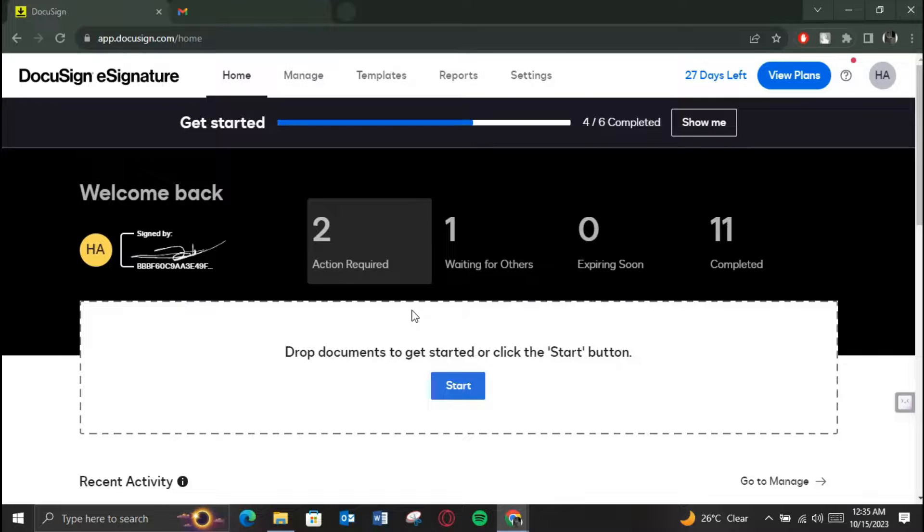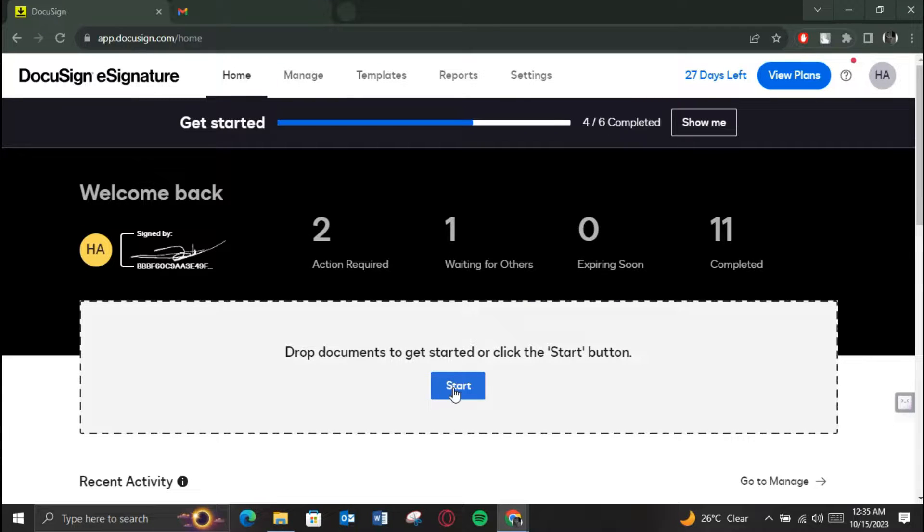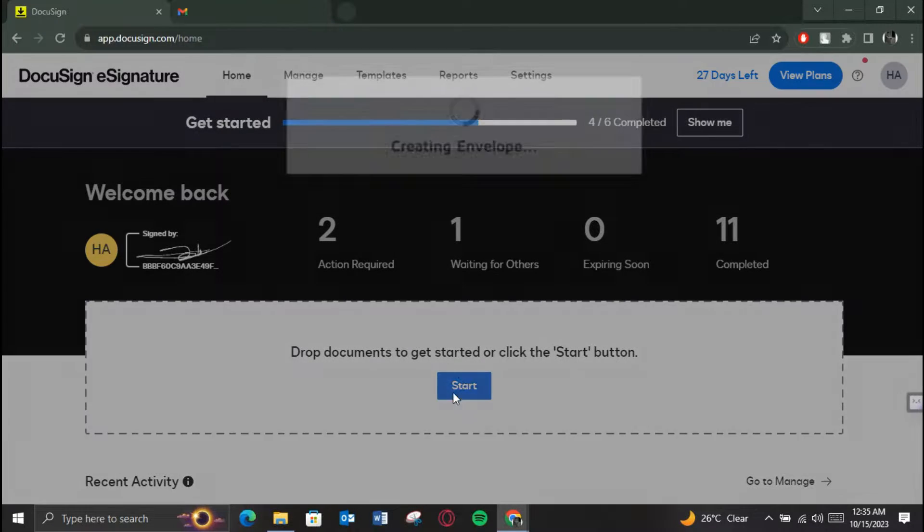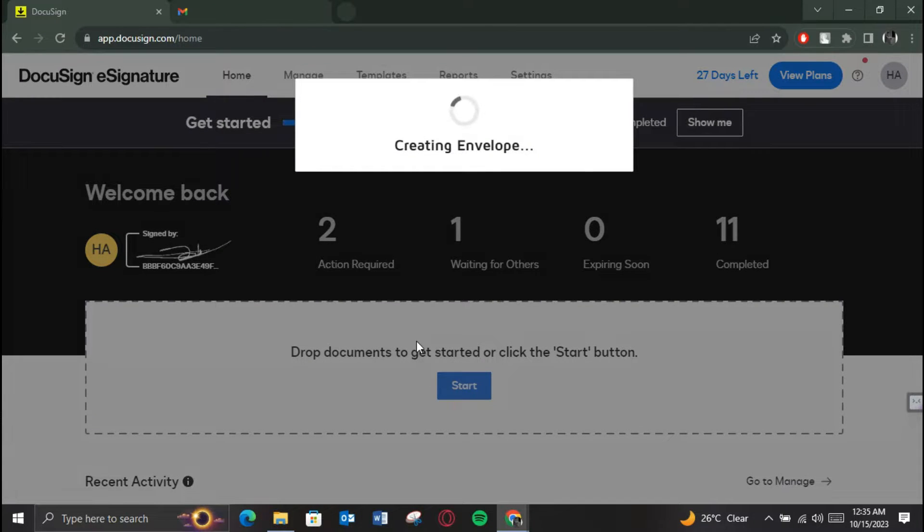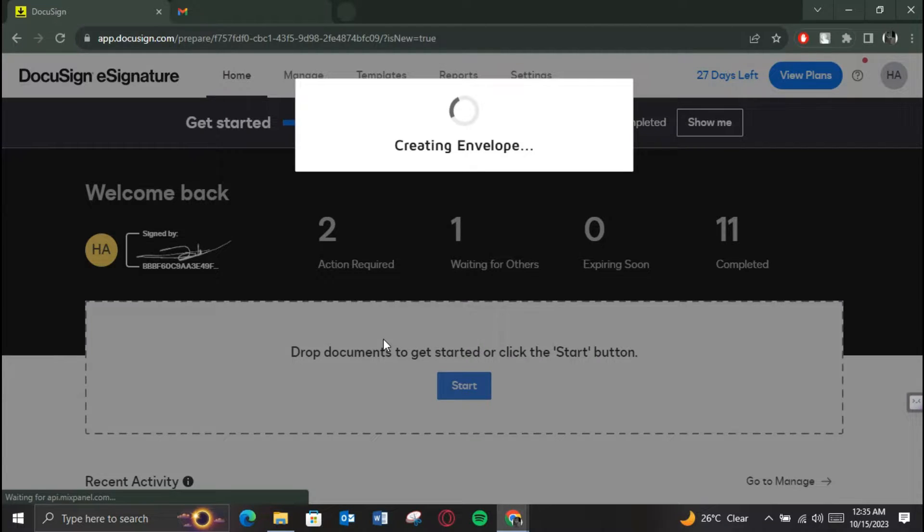Make sure you are logged in and after that you will be redirected to the home page of the website. On the home page, just click on the start button to start creating a new DocuSign.